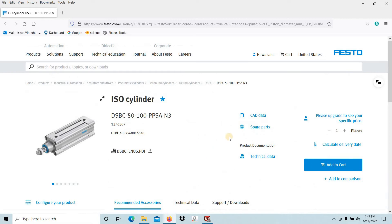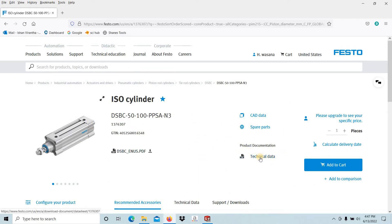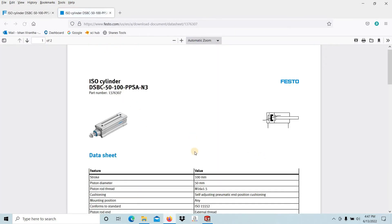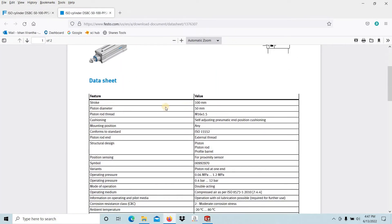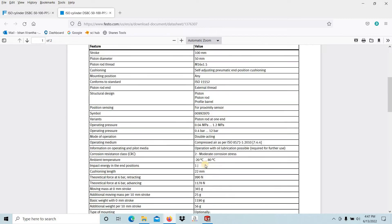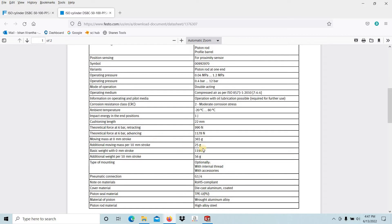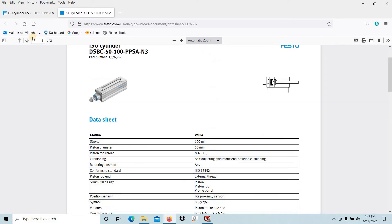Then you can see the technical data. You can see through this technical data the stroke, the piston diameter, piston rod thread, cushioning type, the mounting type. Everything is included there: temperature ranges, everything included in this data sheet.